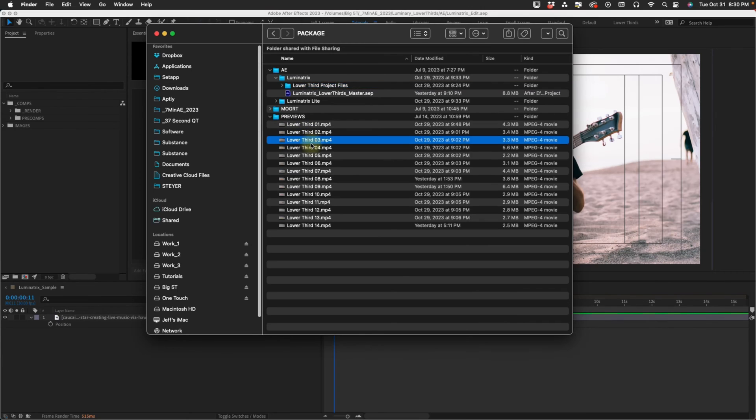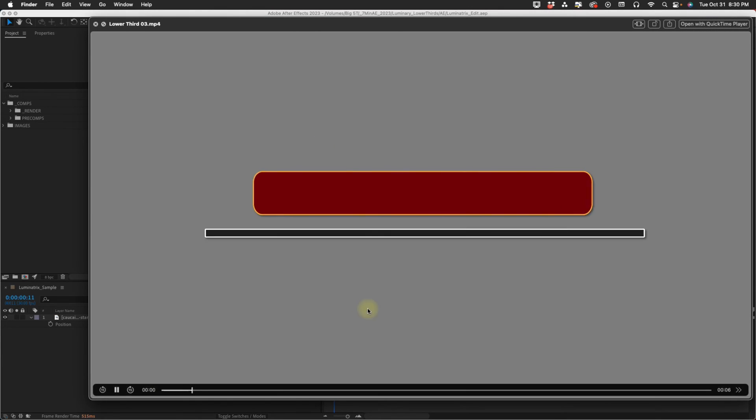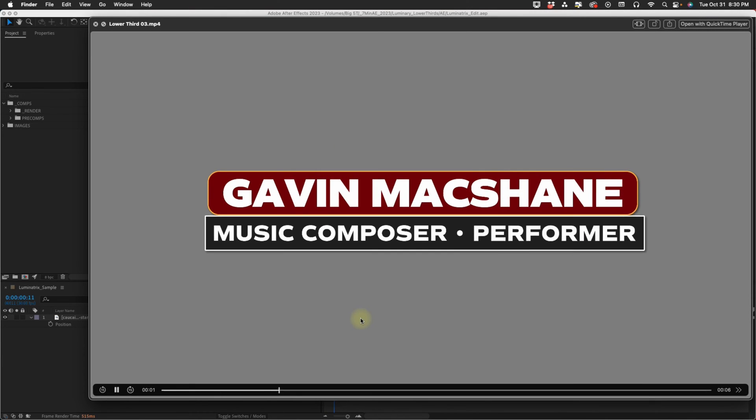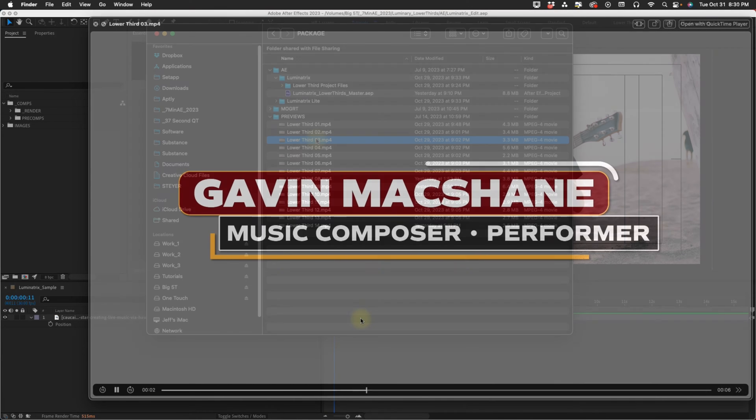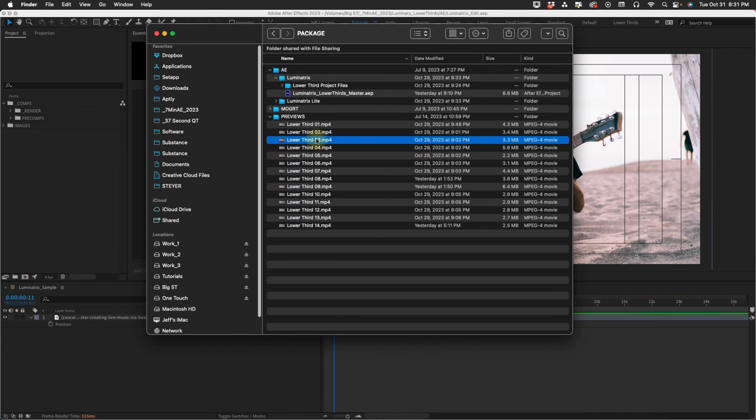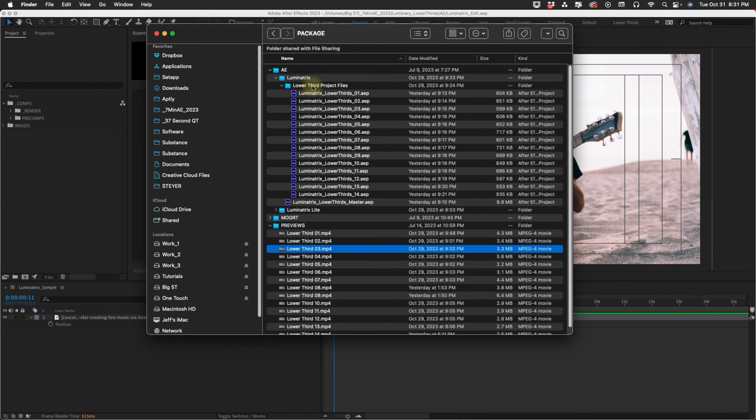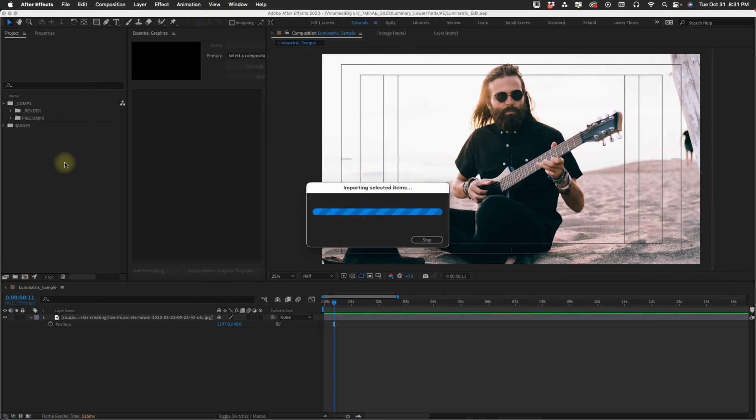The way I would use this is to go into our Luminatrix here, go through your previews and see what each one does. I want to take this lower third three. I'm going to go into my Luminatrix folder and drag in my lower thirds three.